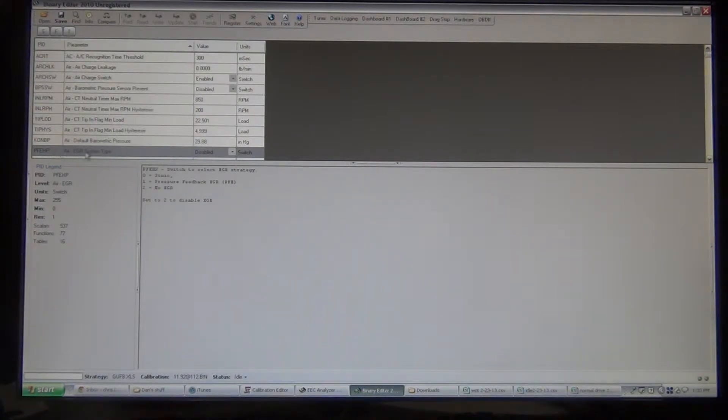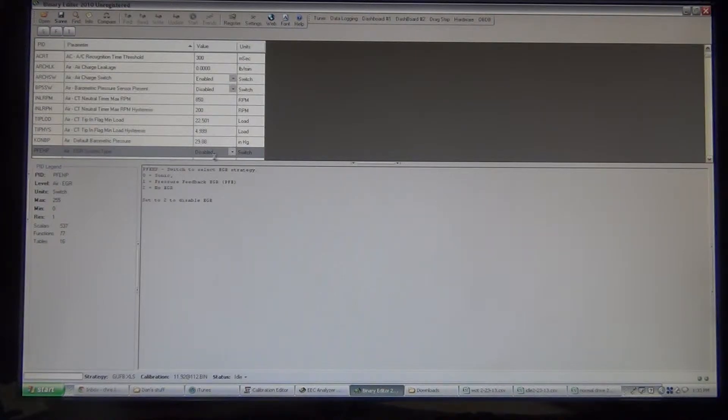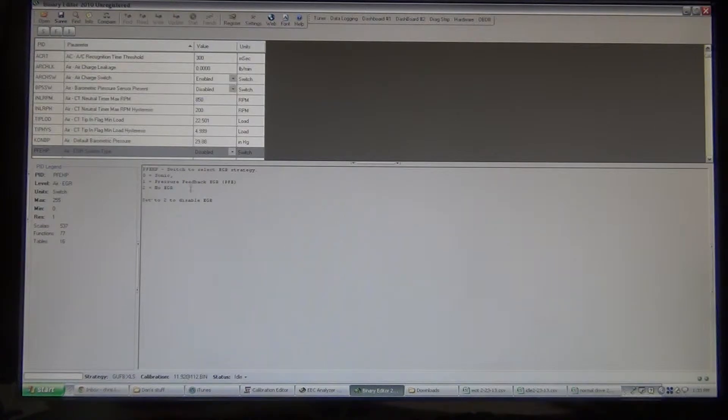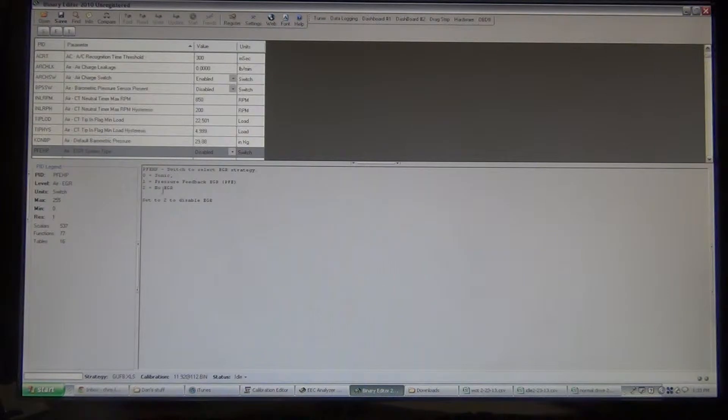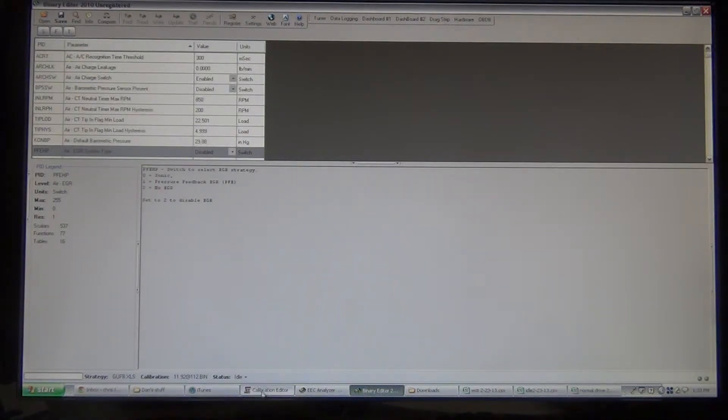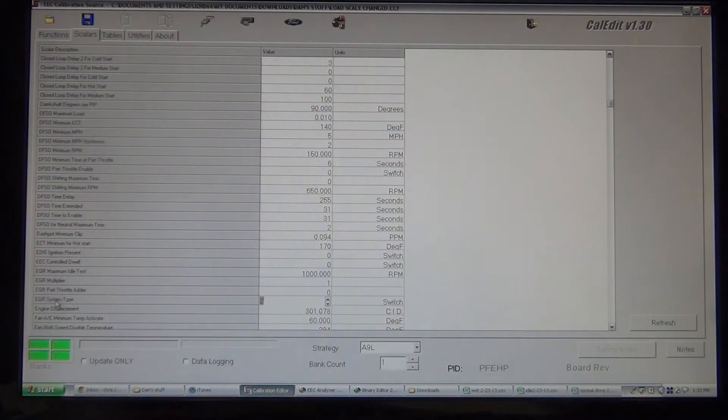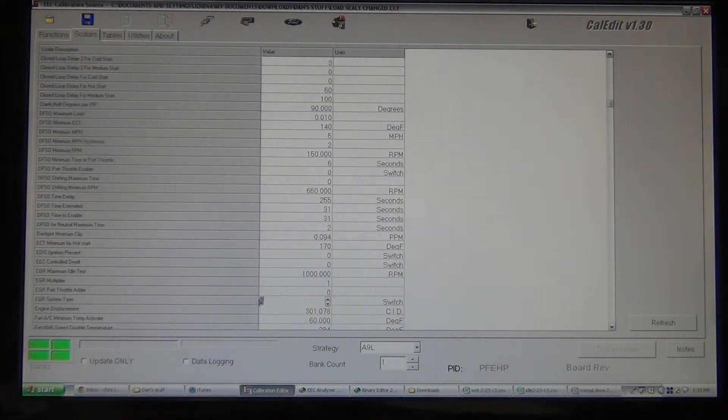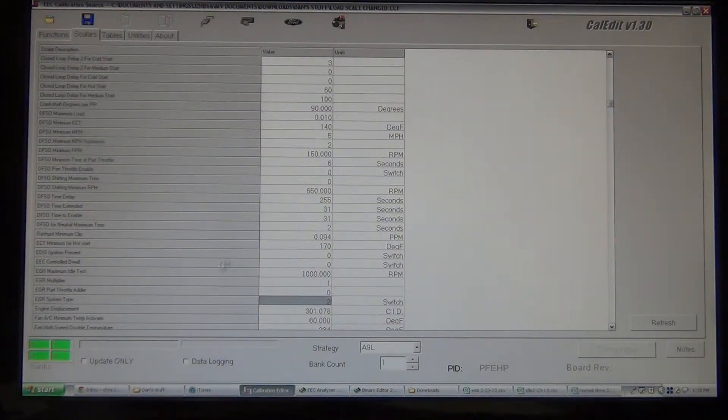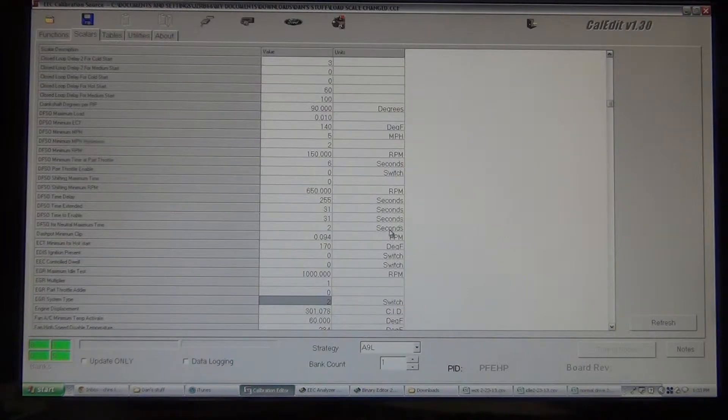We've got, in binary editor, EGR system type. It's disabled, so it's a switch in binary editor, like I said, but at least down here in the description it tells you, zero is sonic, one is pressure feedback EGR, and two is no EGR. So, once again we'll go over to CalEdit, we've got EGR system type, we've got a two in there. So that gets rid of the EGR, we'll go down to Thermactor.